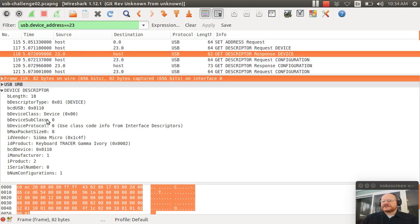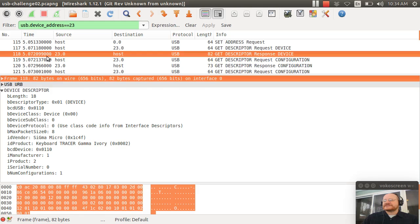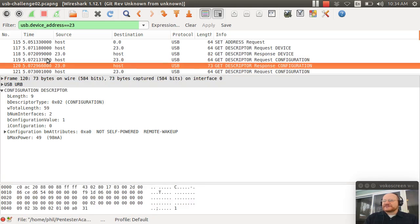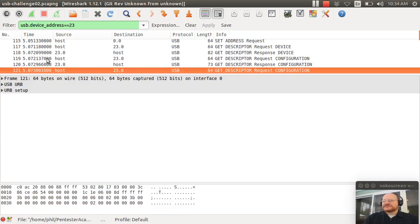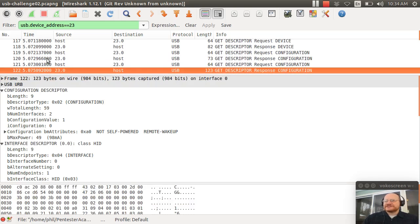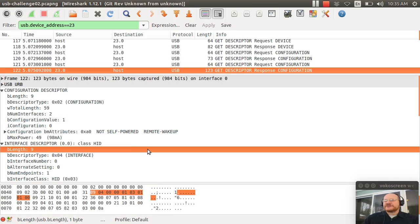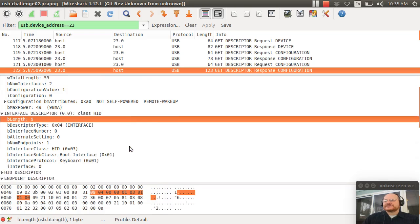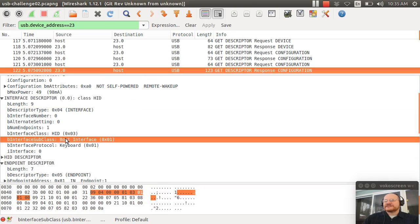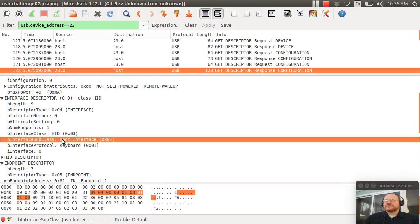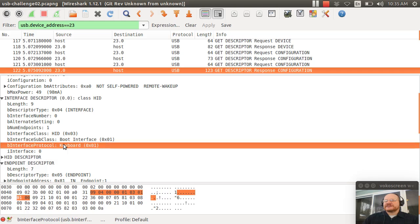We have the device descriptor that's returned says, oh, I'm going to tell you later in terms of the class, et cetera. Then we have our requests. We say please give me the configuration and now really give it to me all of it second time. And the second time we notice that there are two interfaces. There's one configuration, two interfaces that are available. And as you might expect, the first interface is a boot interface. That's the protocol that it talks. The subclass says I'm a boot protocol interface and I'm a keyboard.